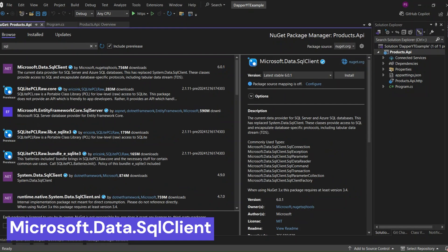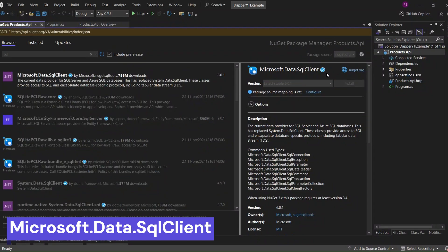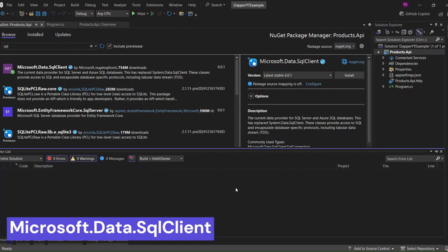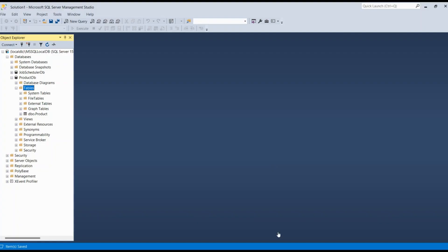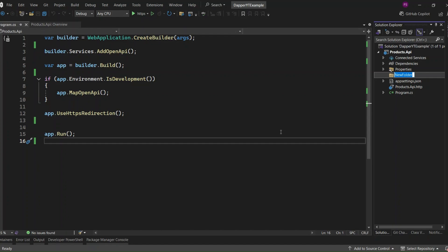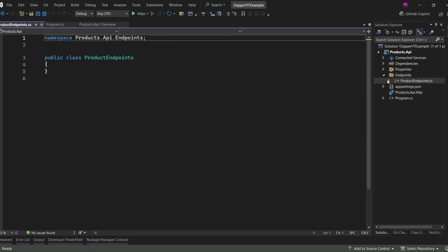We'll also install a database provider. For this example, I'll be using SQL Server, so let's add the SQL Client package as well. I have created a product database which contains a product table in SQL Server. Now let's create a folder named Endpoints to organize our API endpoints.